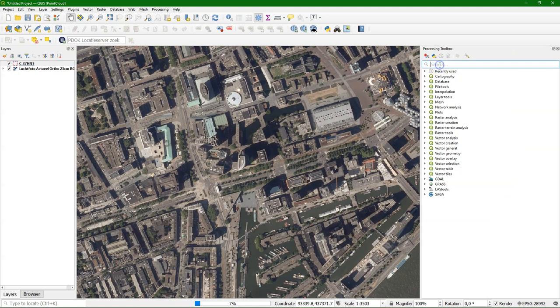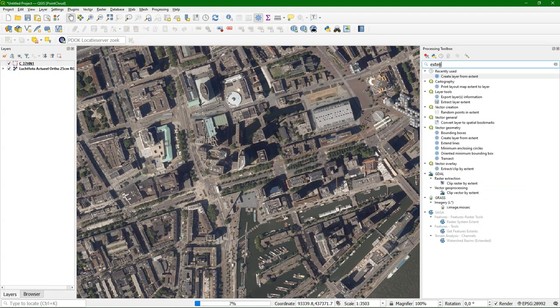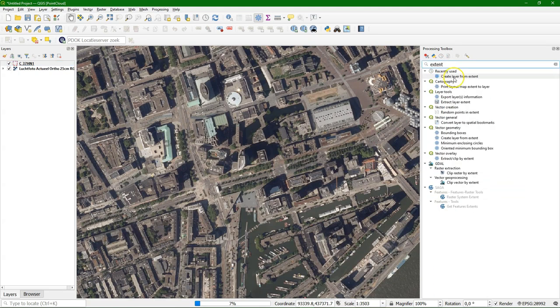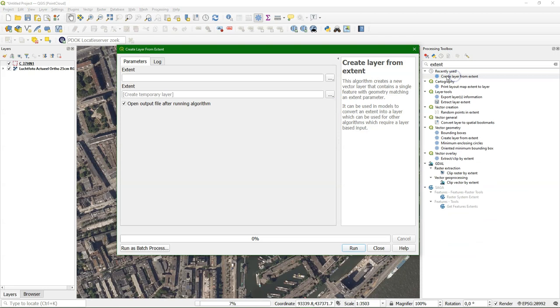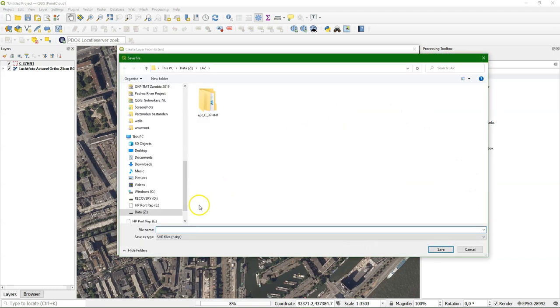In order to clip our point cloud we need to define a polygon with the extent of the area. I use the create layer from extent tool from the processing toolbox to clip it to the extent of the map canvas. I define the output file name. It's a shapefile that we need.